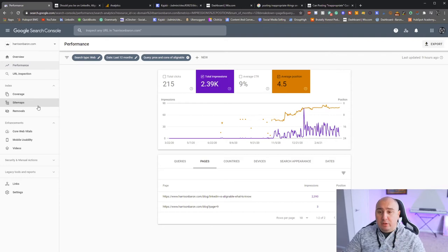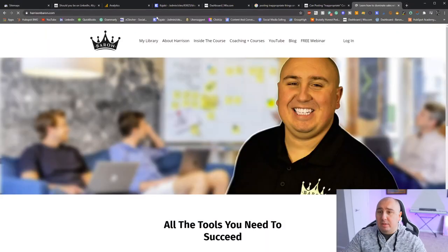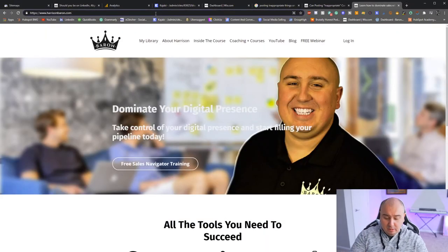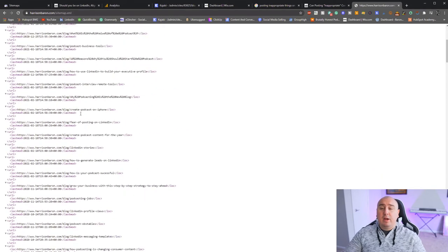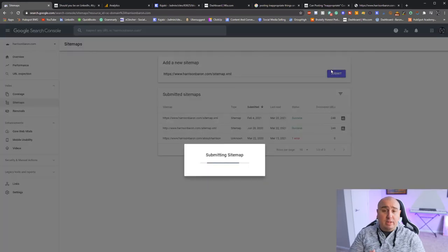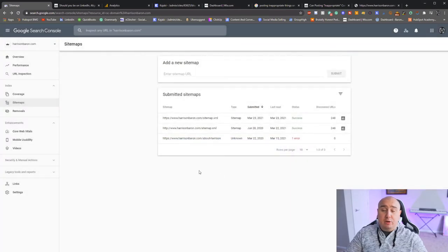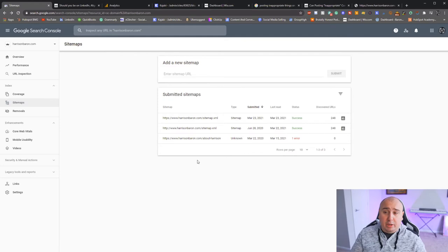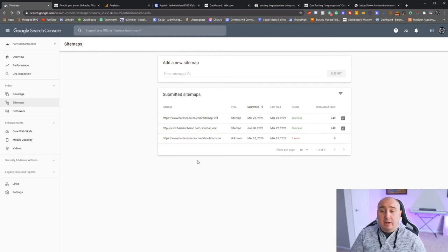One thing I almost forgot: when you do all this, you want to go back and submit your sitemap. To find your sitemap, go to yourwebsite.com/sitemap.xml. Grab that file — it is basically the road map for Google, saying 'this is where our pages are, where content is made or hidden.' When you first submit it to Google Search Console, you won't have it there yet. This is even more important for intricate websites.